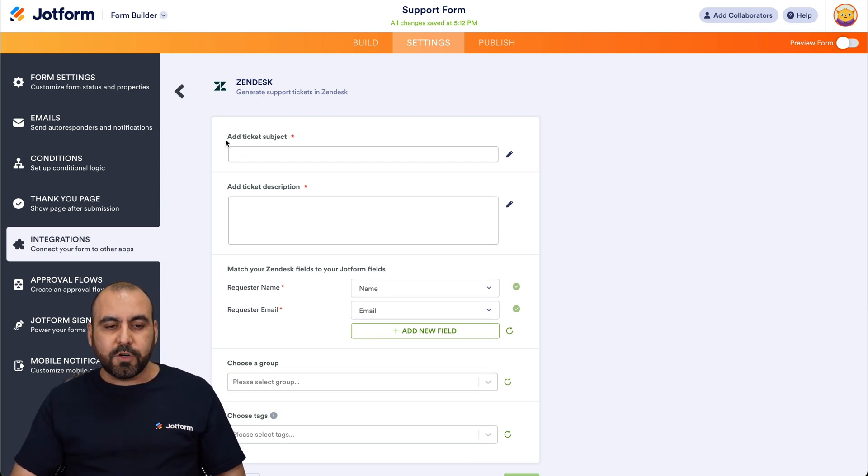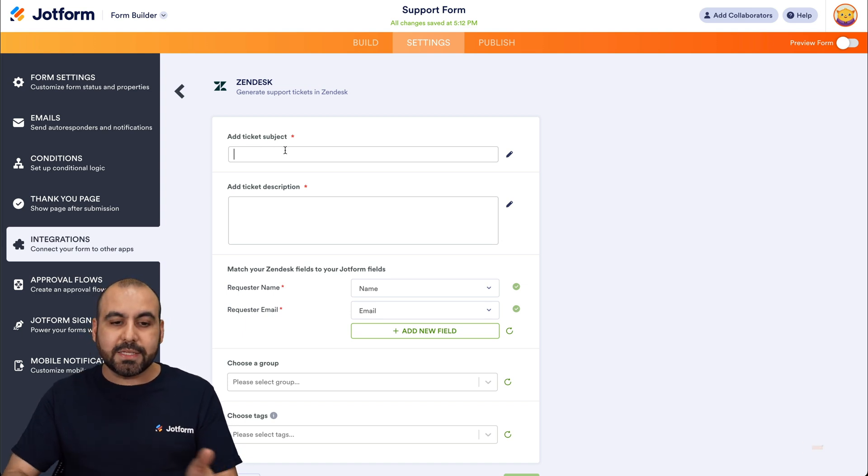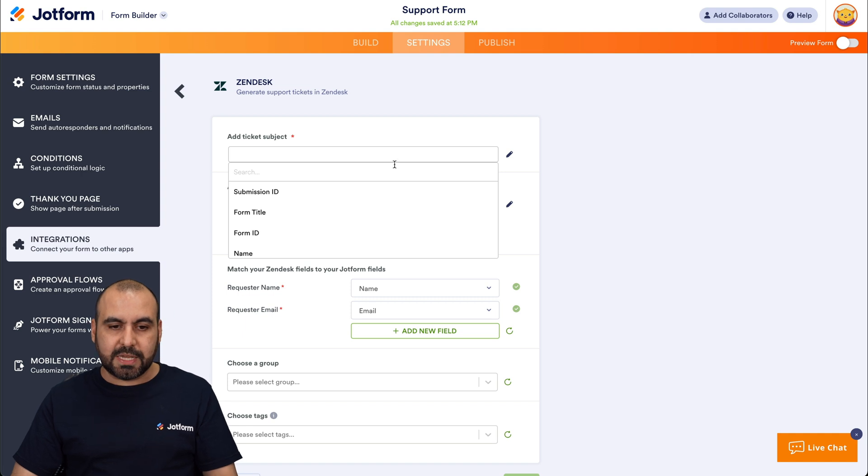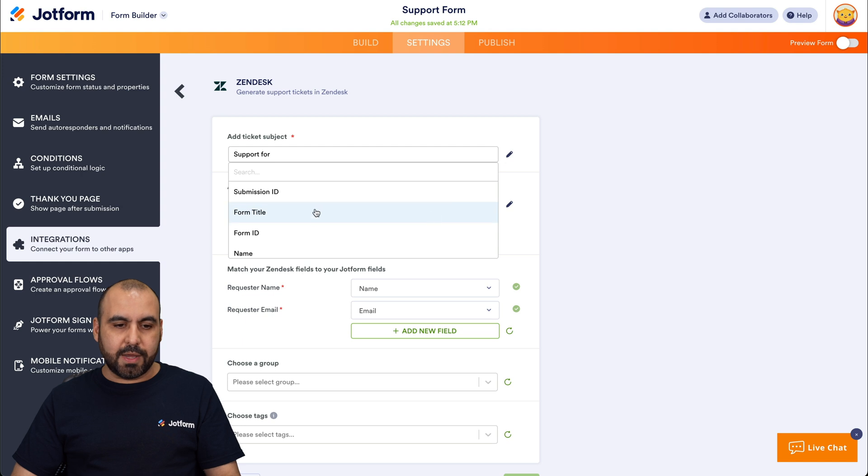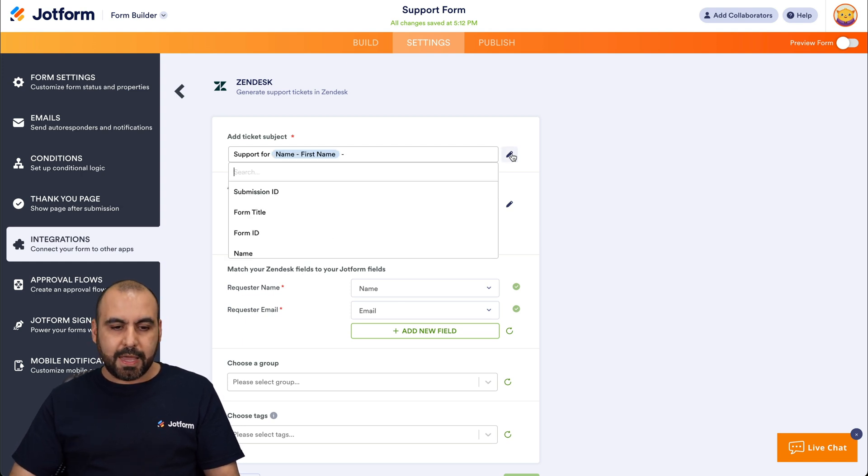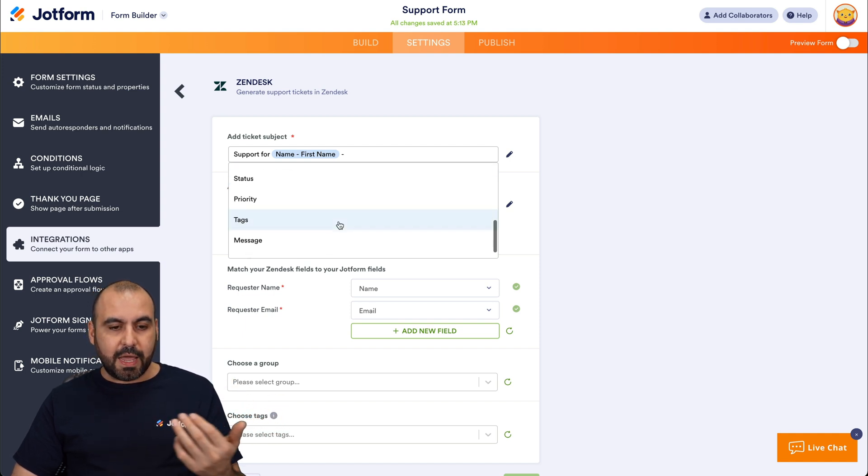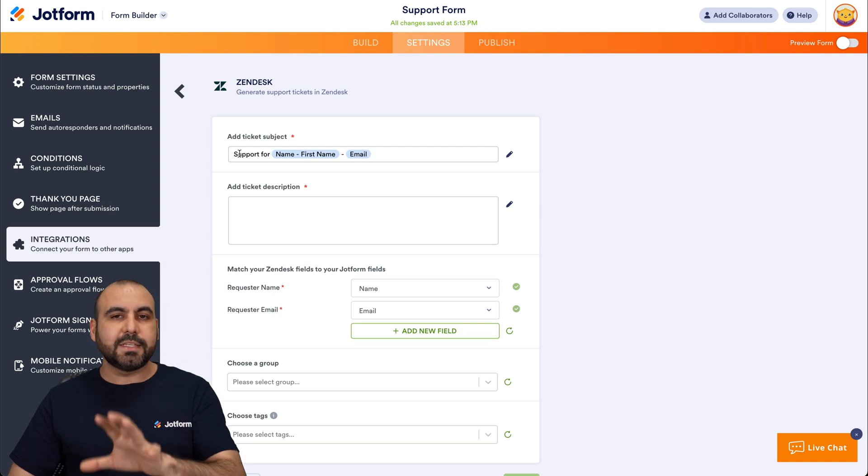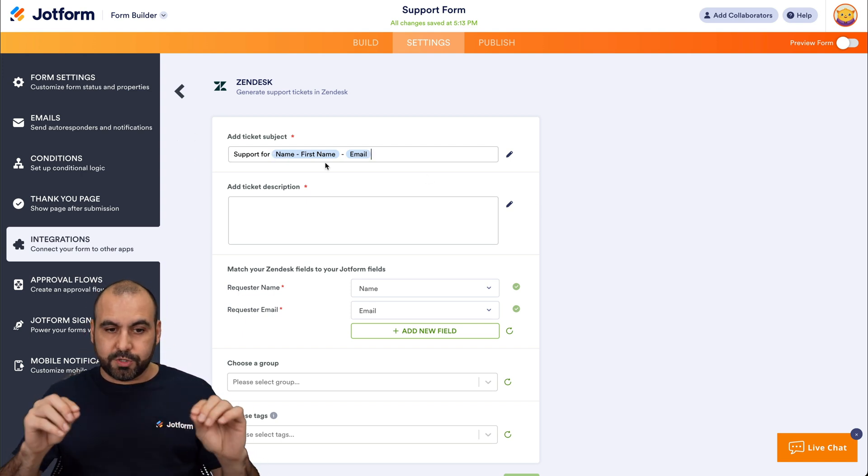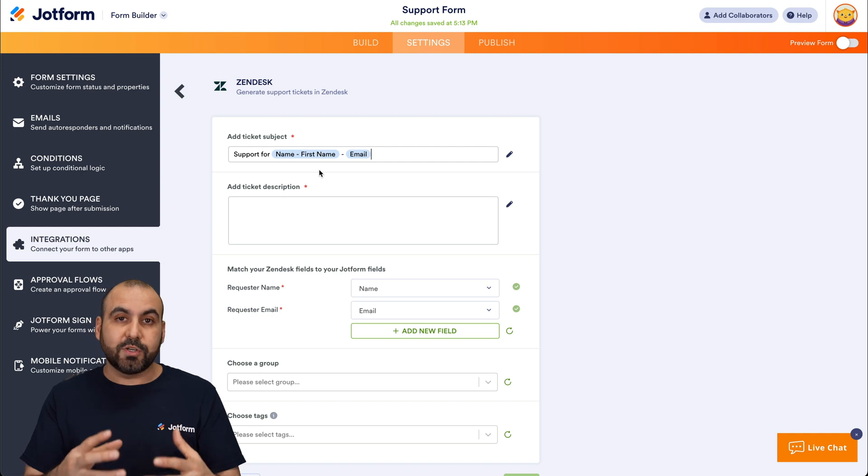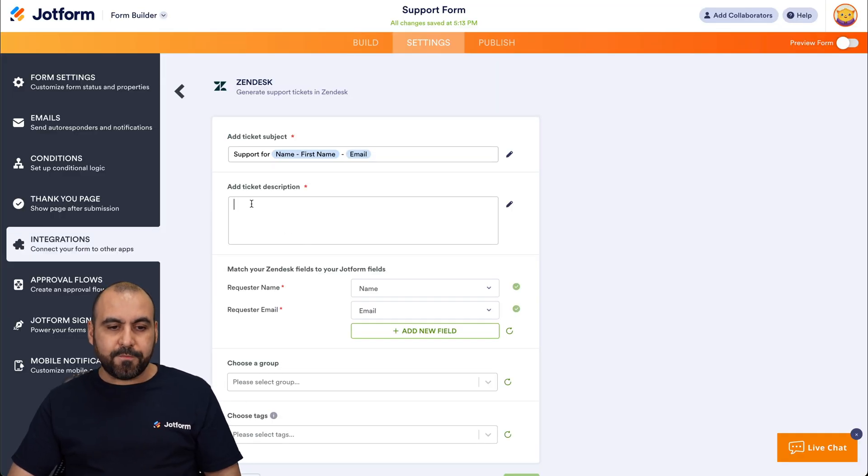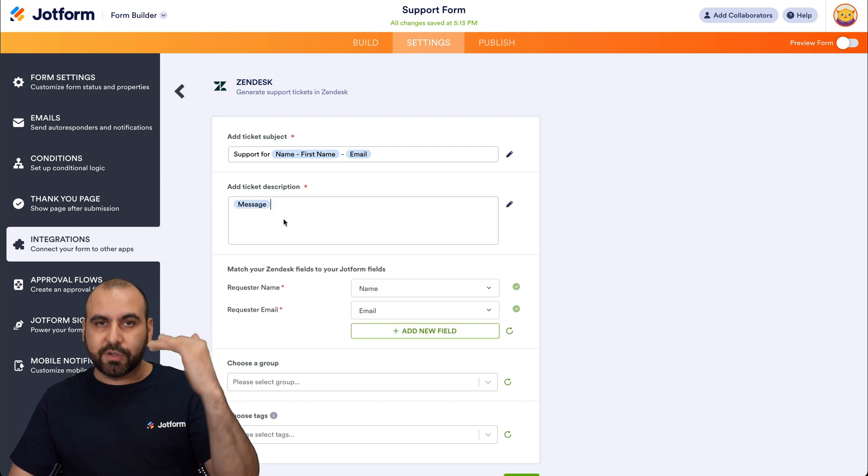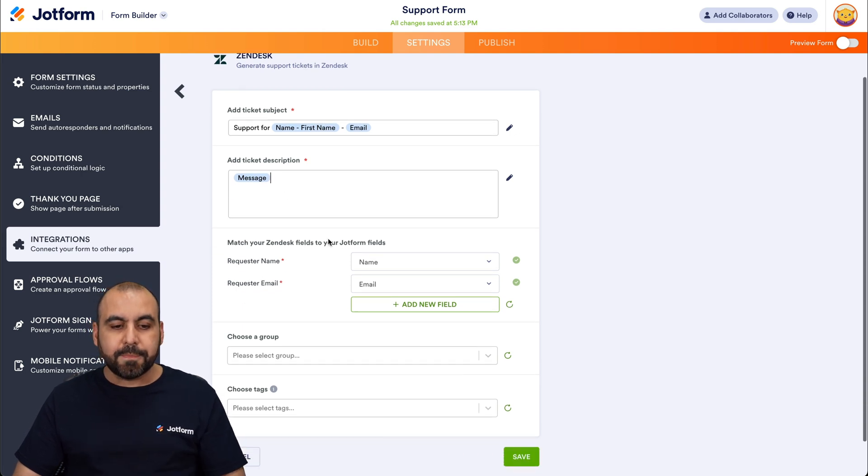So here we go. The first one is add a ticket subject. So in this section, we're able to write our own message plus use variables from the form that we created. For example, this is going to be support for and we are going to add the first name for this one, add a dash here, and I'll add another variable like the email. So these are kind of things that we like to implement here, but you can add your own use case and your own variables available here so you can personalize this and have a really easy way to locate these subjects. And then for the ticket description, in this case, I'm going to use the message section, but again, you can use your variables and your own personalized text to use right here.